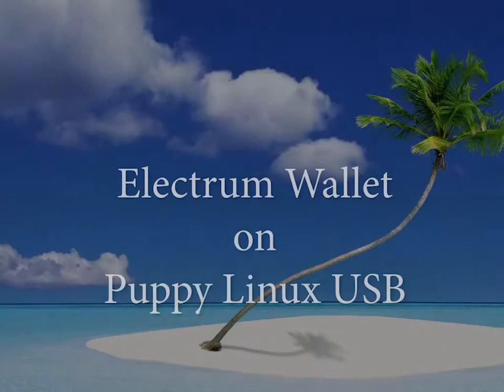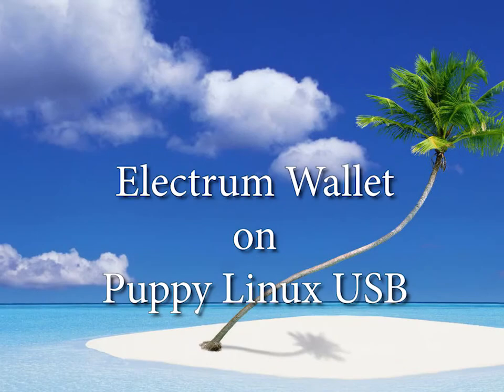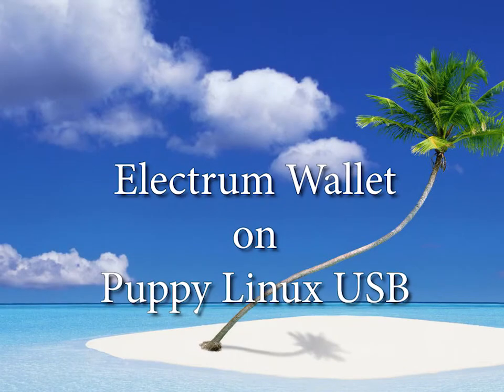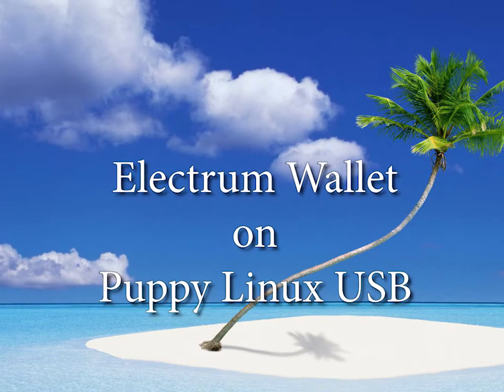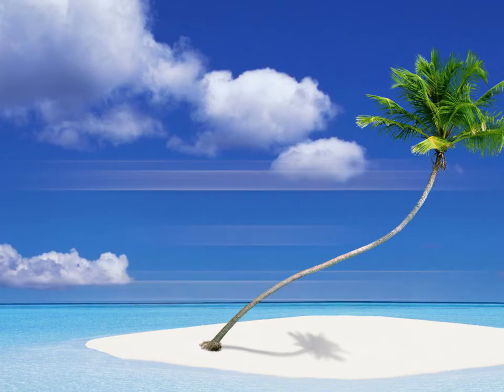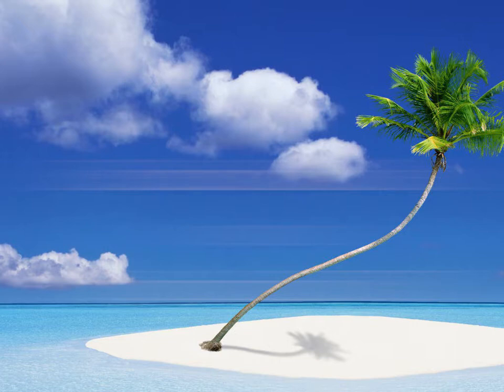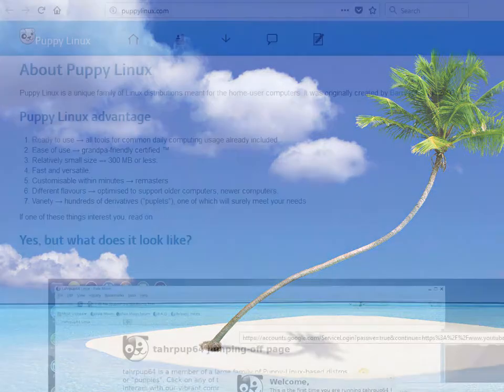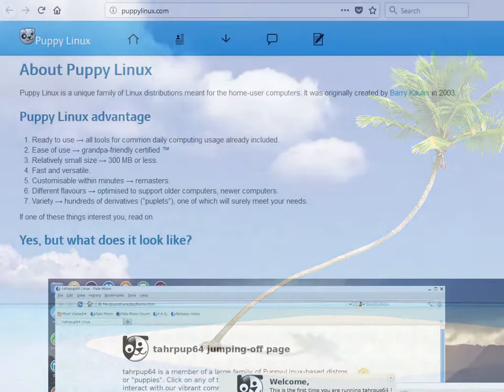Hello and welcome. We will create an offline Bitcoin wallet using Electrum on Puppy Linux using a bootable USB stick.